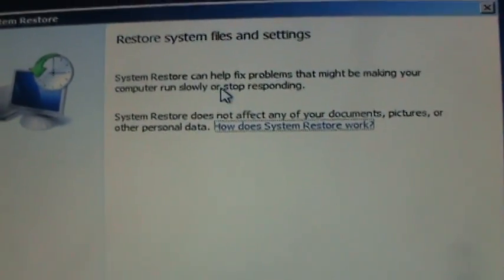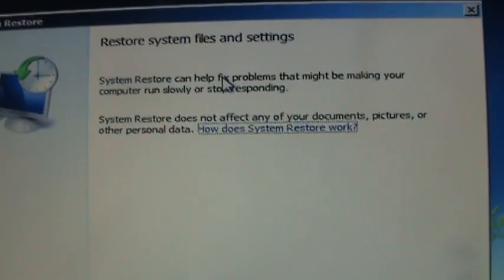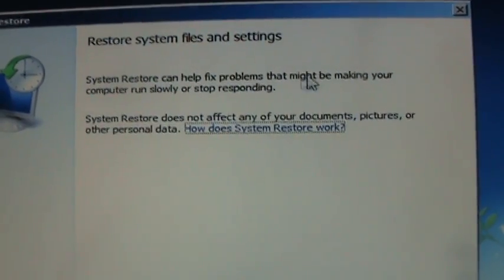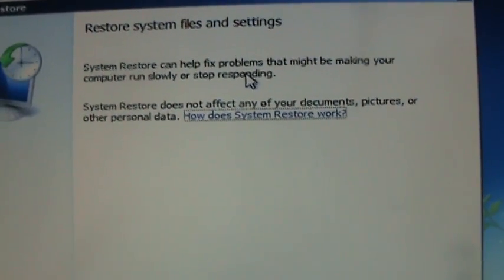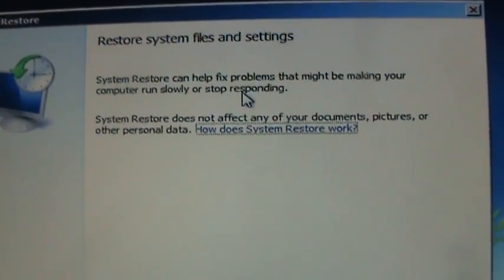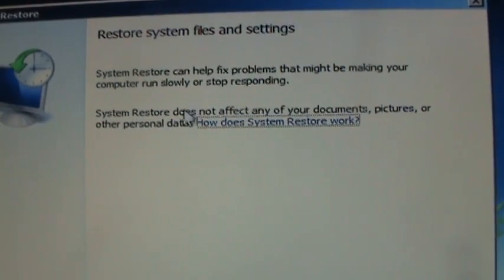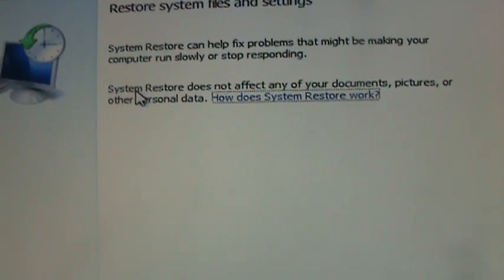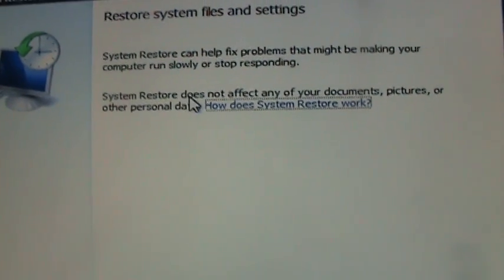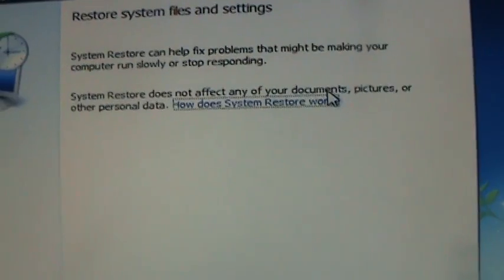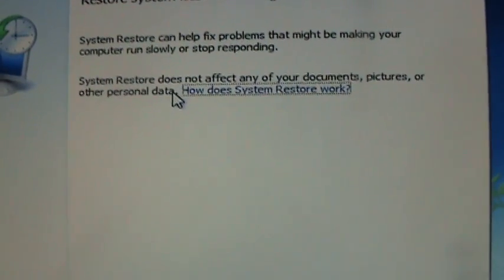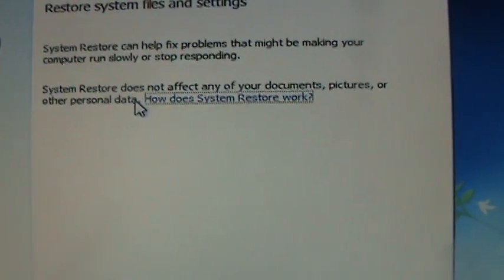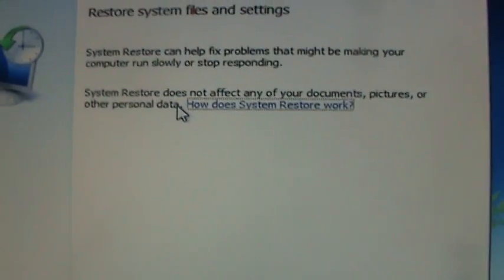If you notice, it says System Restore can fix problems that might be making your computer run slowly or stop responding - in this case, the FBI virus or whatever virus you might have. System Restore does not affect any of your documents, pictures, or personal data, so it's not going to delete any of your pictures, music, videos, any of that.